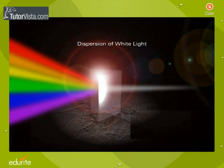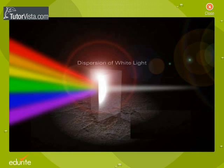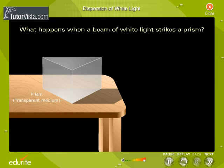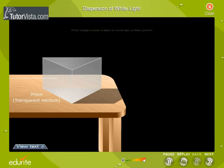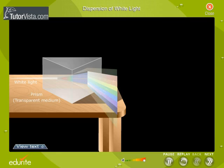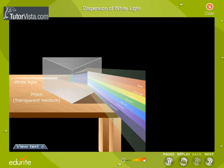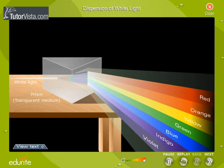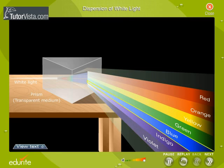Dispersion of White Light. When a narrow beam of ordinary white light is passed through a glass prism, different wavelengths travel through the glass at different frequencies and appear as a continuous broadband of different colours, called the spectrum.